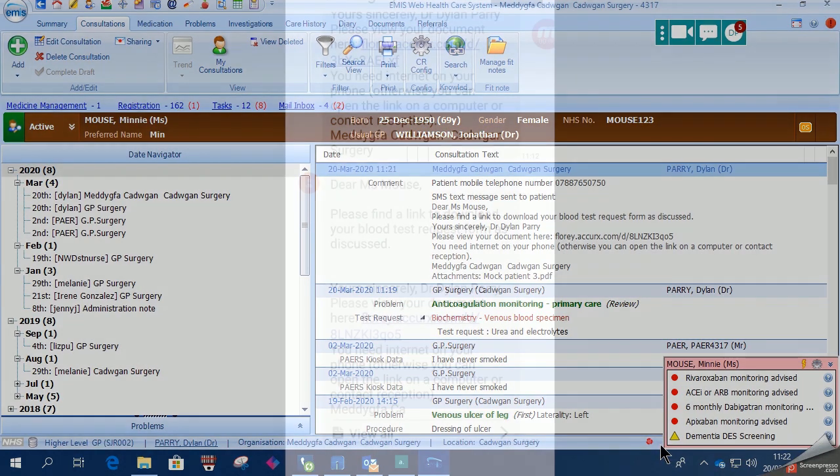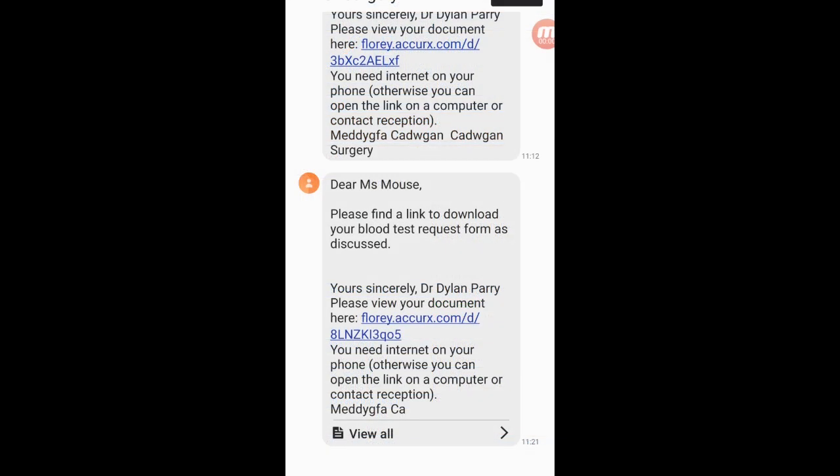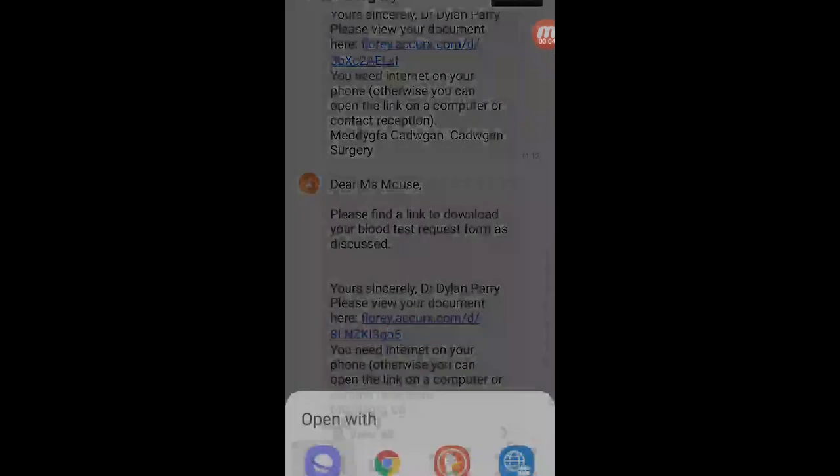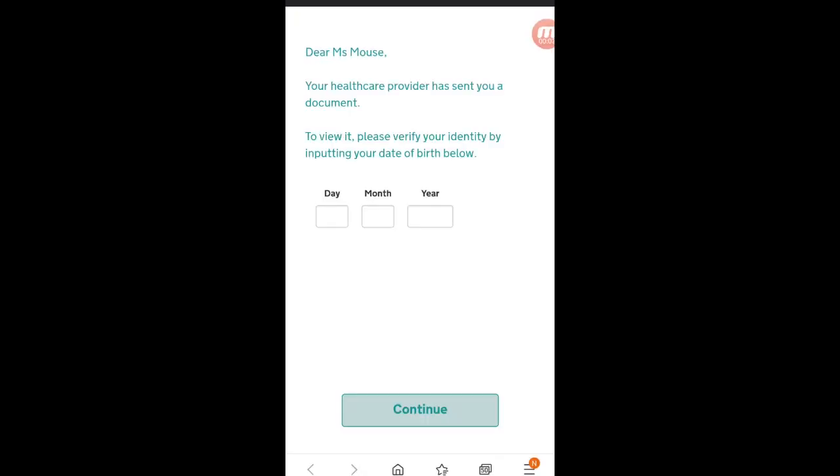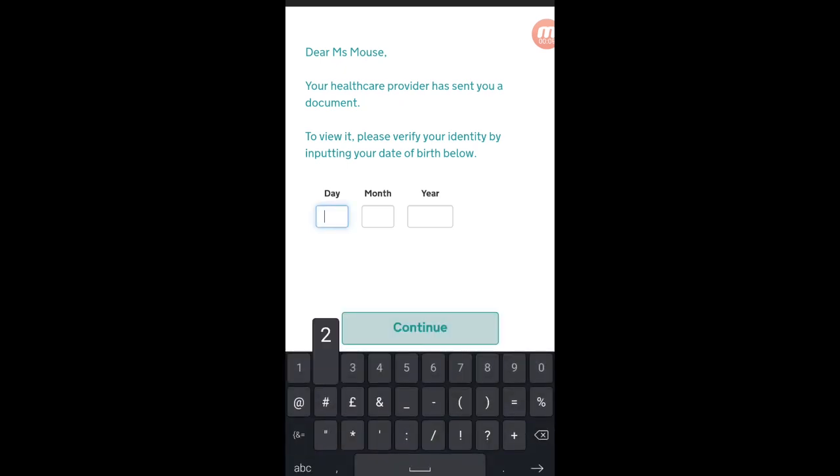Now on the patient side, they'll get a text that looks something like this with a link that they can click to download the test request form. So they need to verify the date of birth before they can do that.